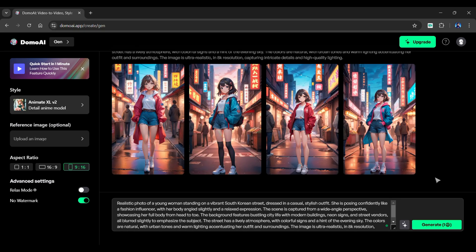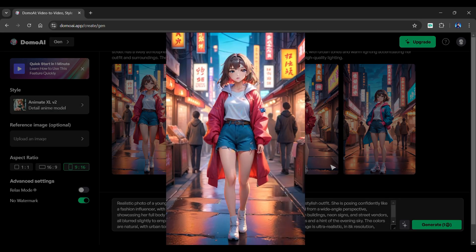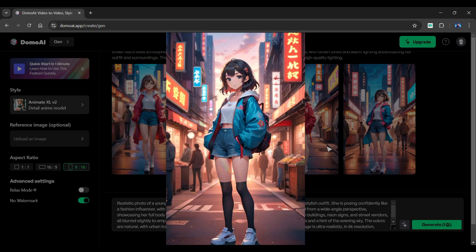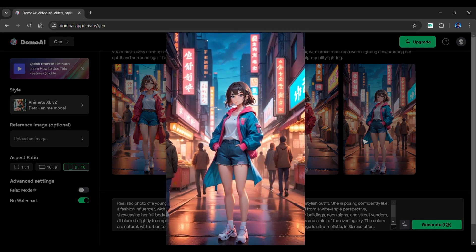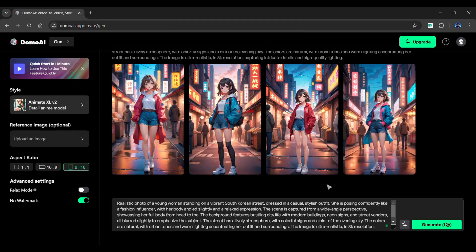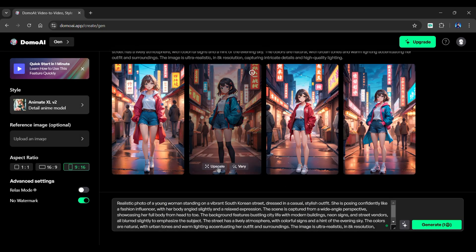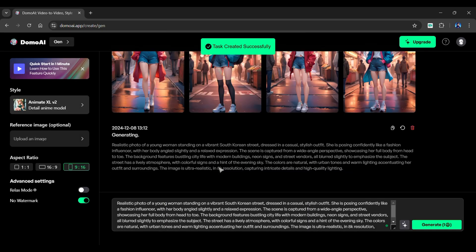In a few seconds, you'll have four stunning images. Here's how those generated images look like. You can even upscale it or create variations. I'll go with the upscale feature.